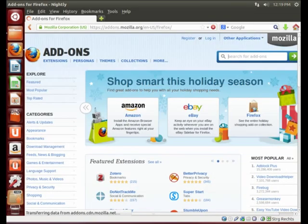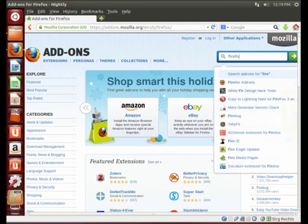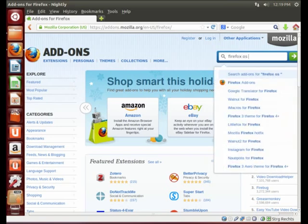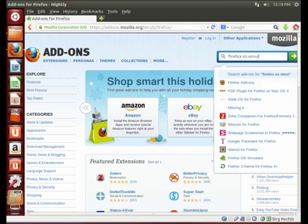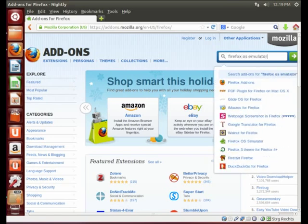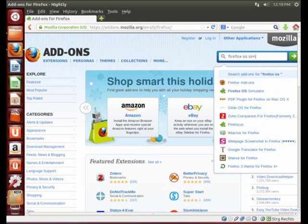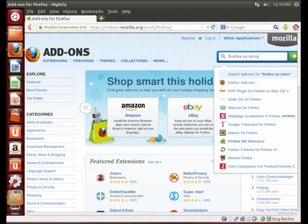And search for Firefox OS simulator. Oh, simulator was it. Sorry. Simulator.